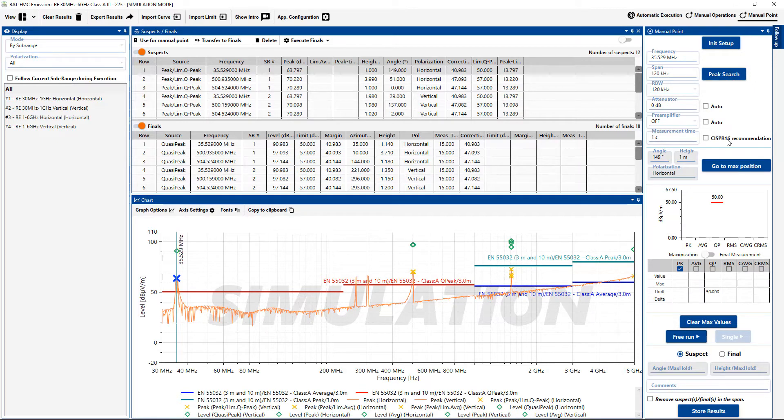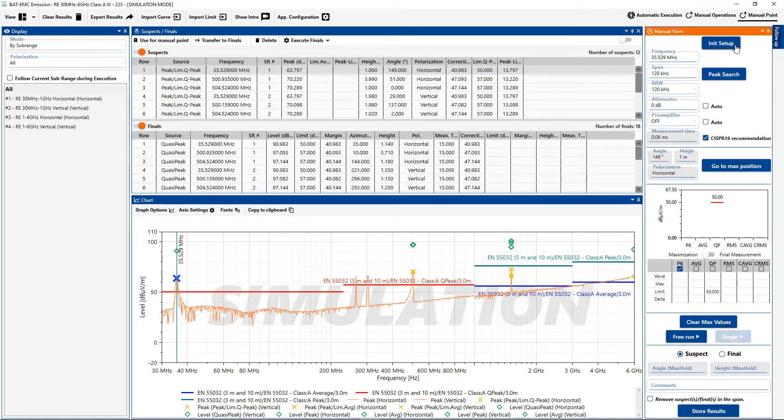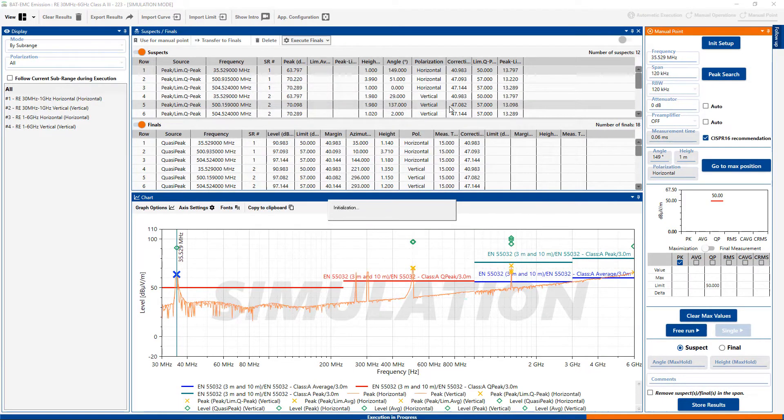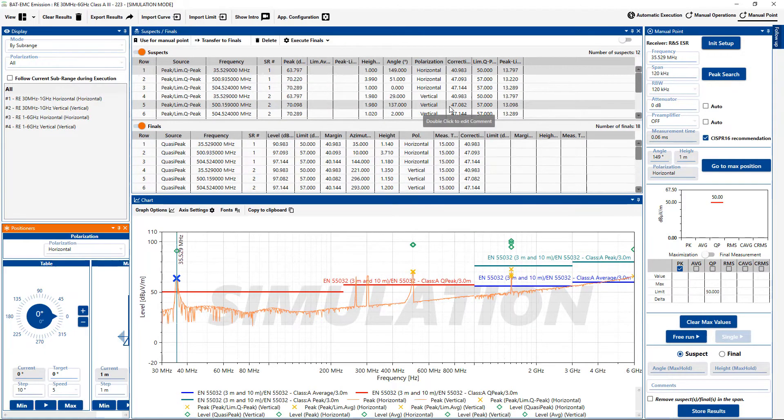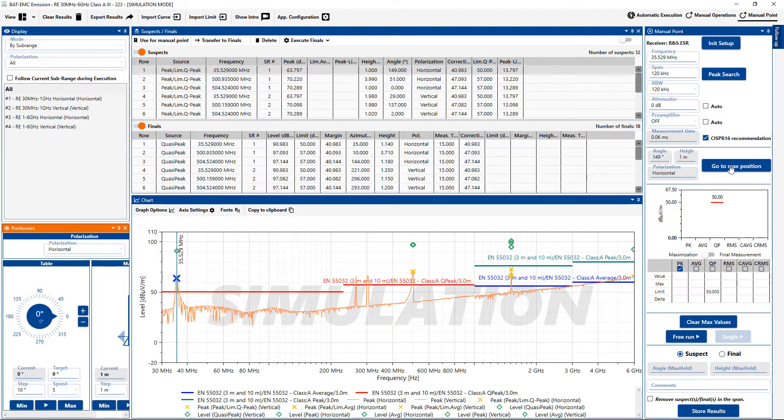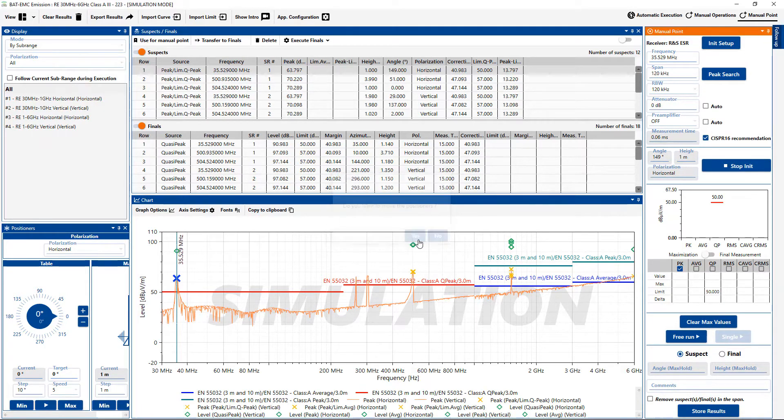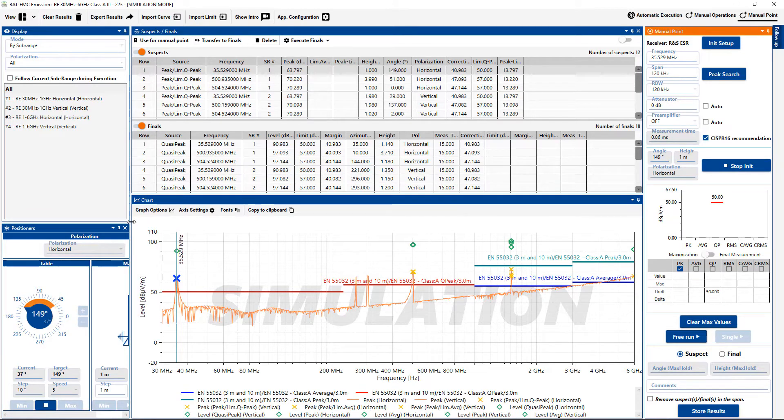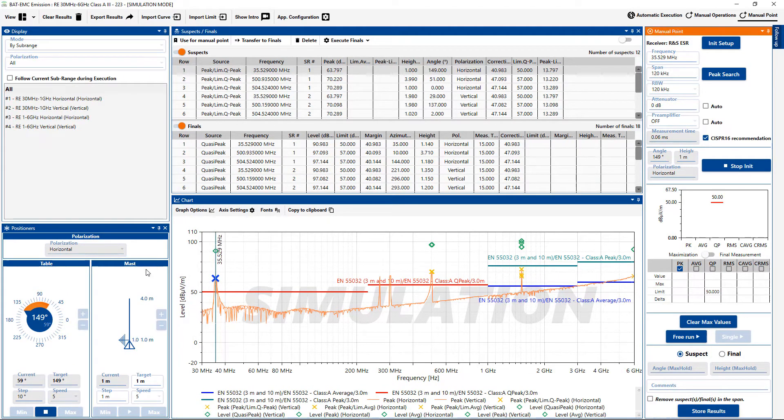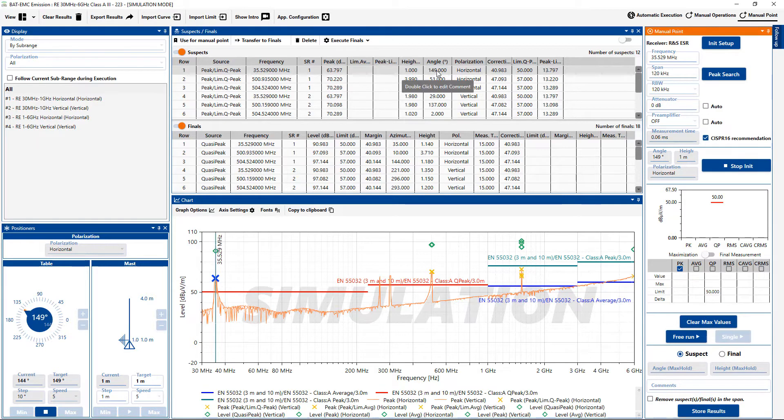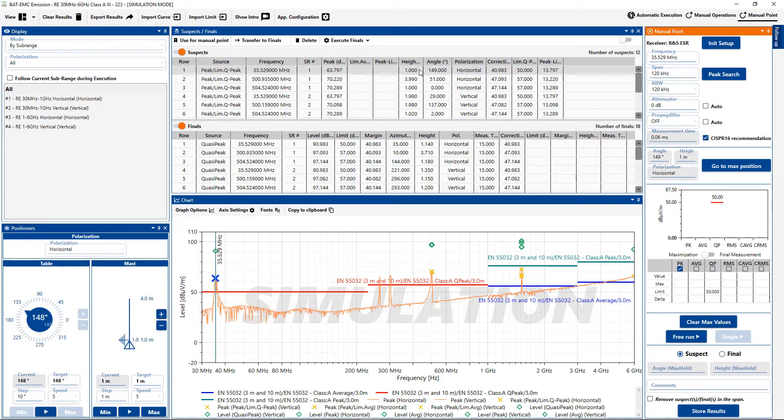So I will choose the CISPR recommended settings because this is a CISPR test. I will initialize the setup. The block diagram appears just to verify the right resources are chosen. Then I can go to the max position that was found at the original scan. So I will say go to the max position. I can enlarge this window a little bit so we can see the position better.